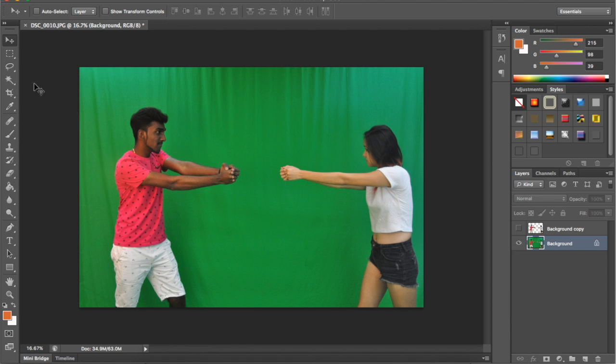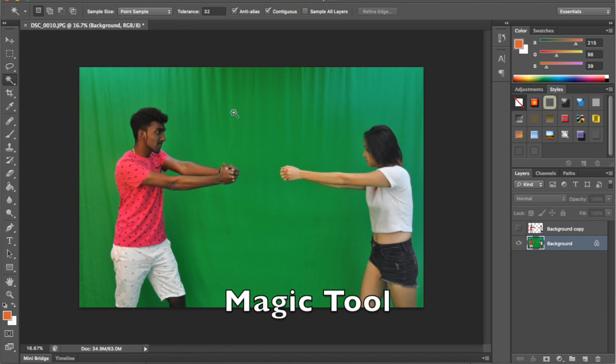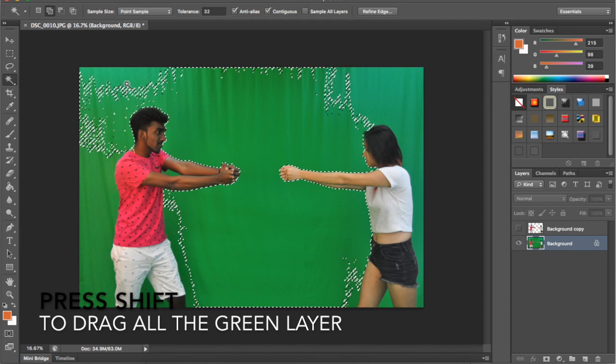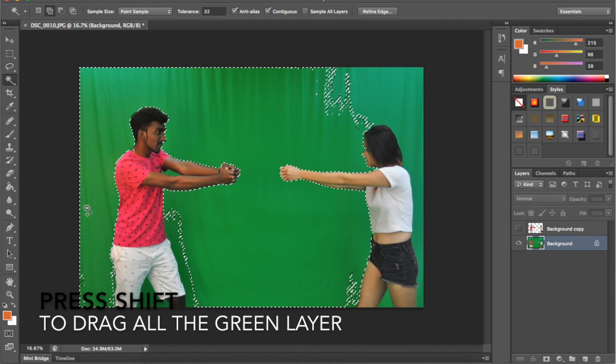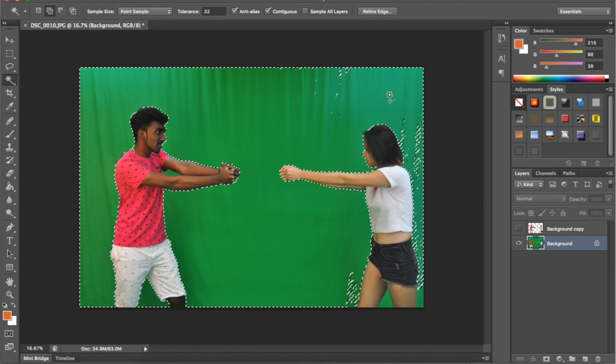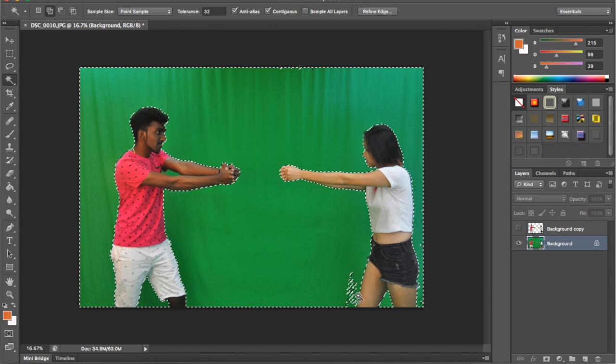I'm using the magic tool. Press Shift so you can drag all the green color layers, as you can see here.